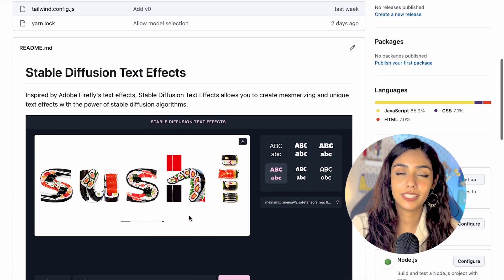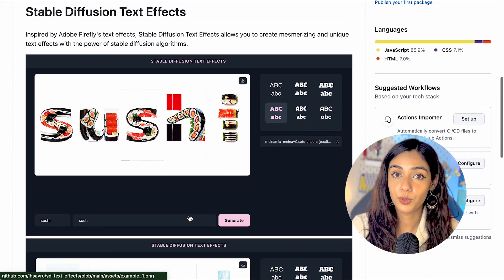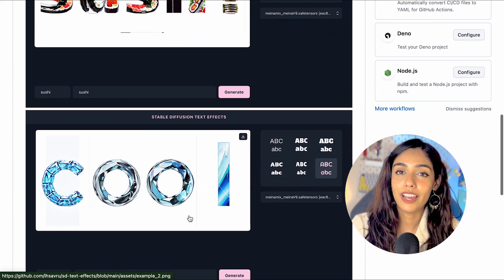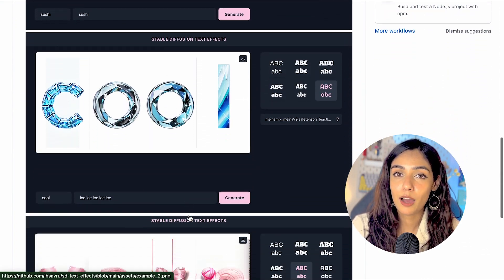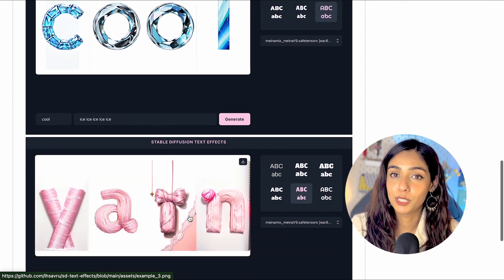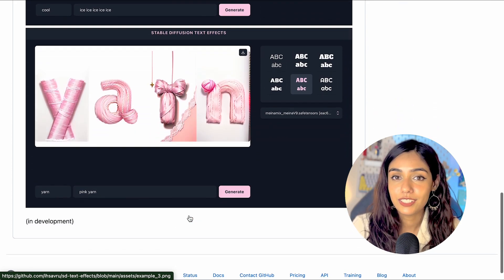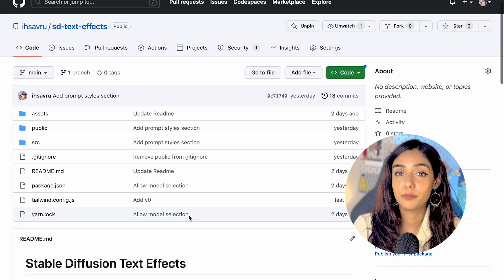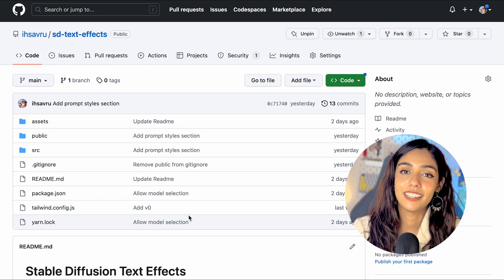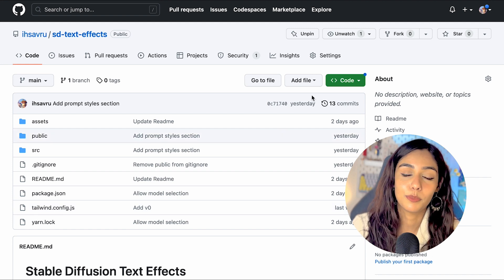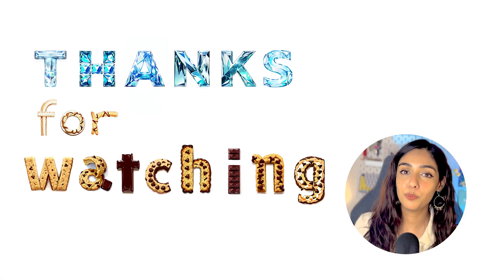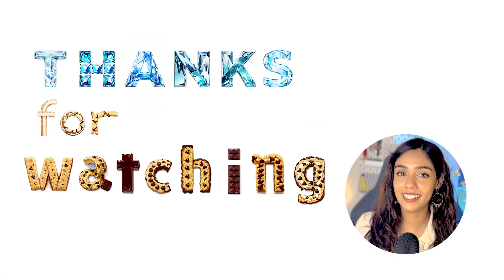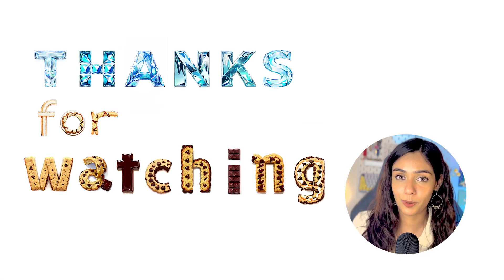I've also been experimenting with these concepts in code, attempting to create my own Firefly-like app but using Stable Diffusion. If you're interested, I've left a link to my GitHub repository in the description box below. I hope you found this as interesting as I did. See you in the next one.